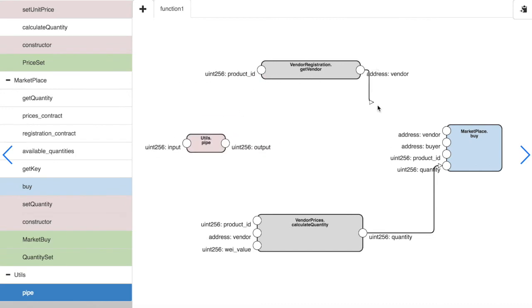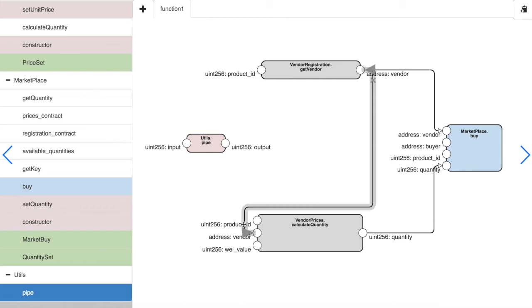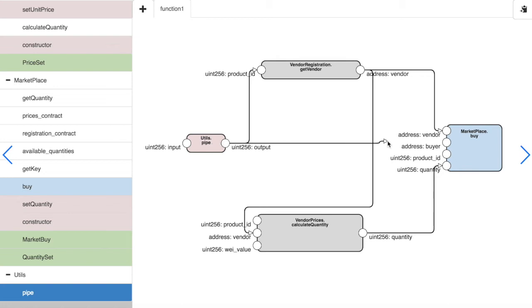We connect the vendor output to the vendor input for each function and then use this utility function to connect the product ID.